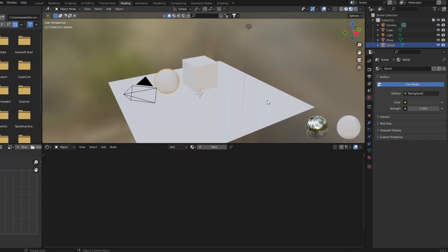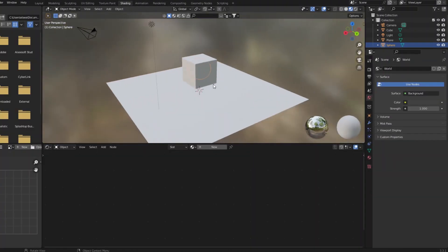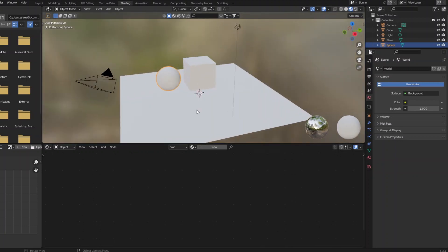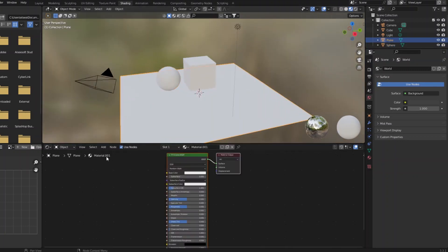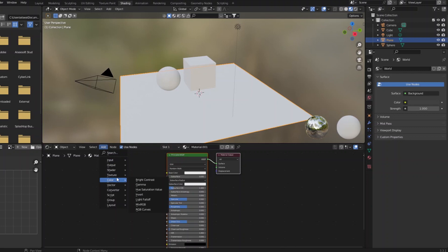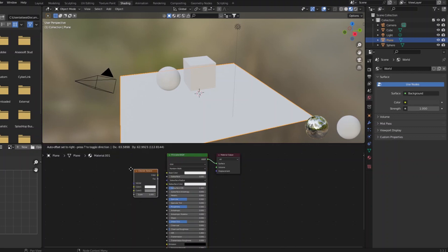So, once we go to the shading window, everything's flat, let's give it that checkerboard, just so we can see.